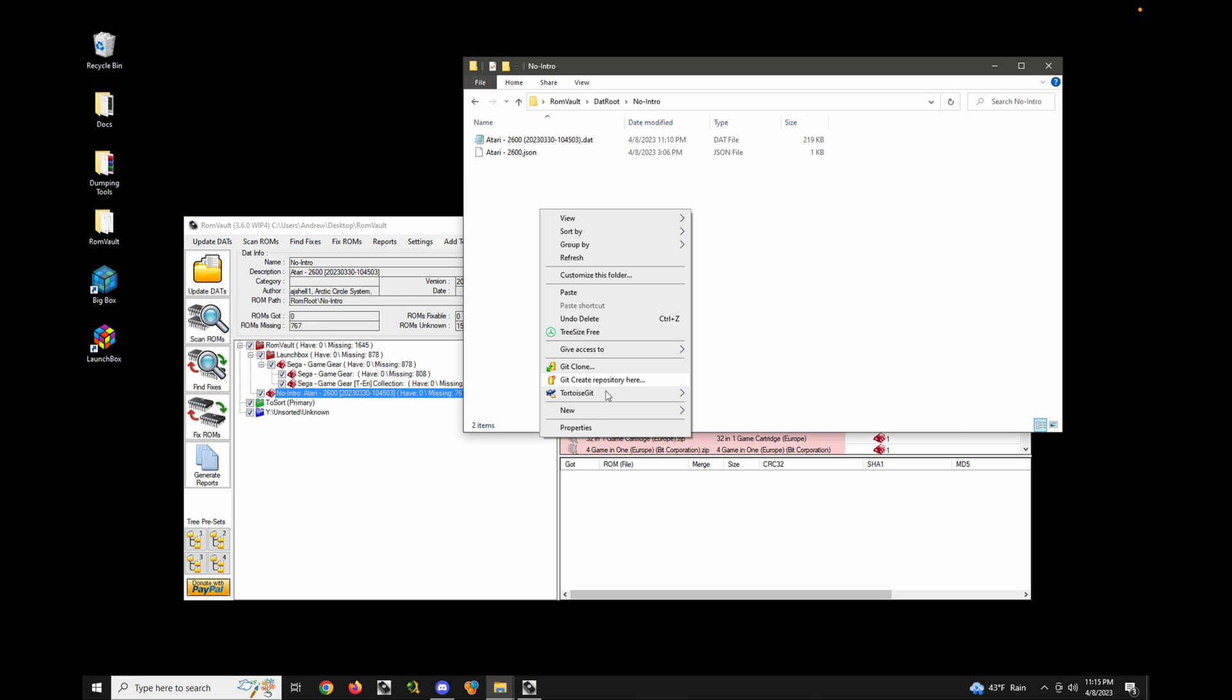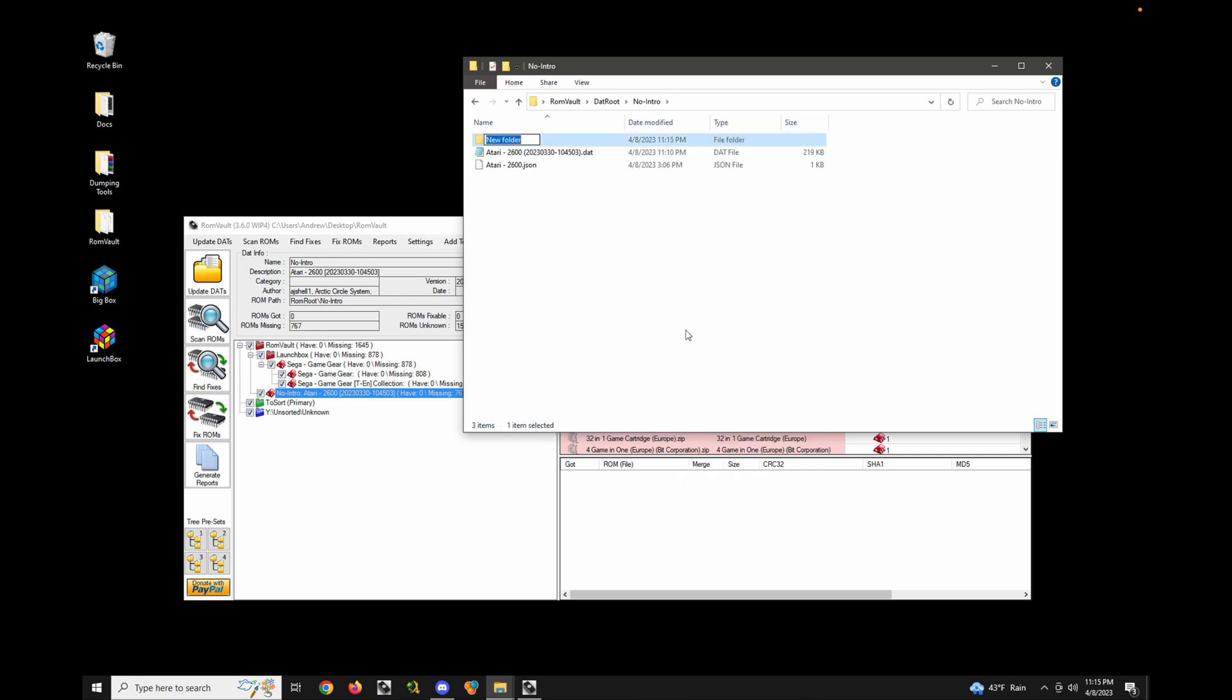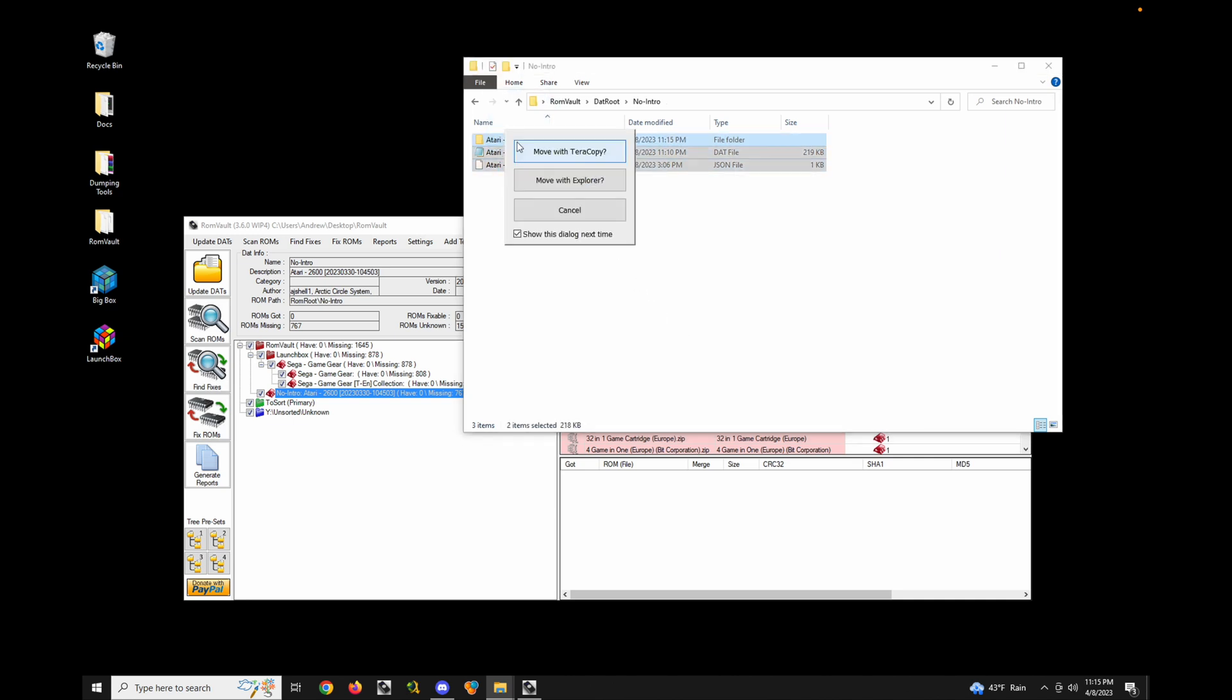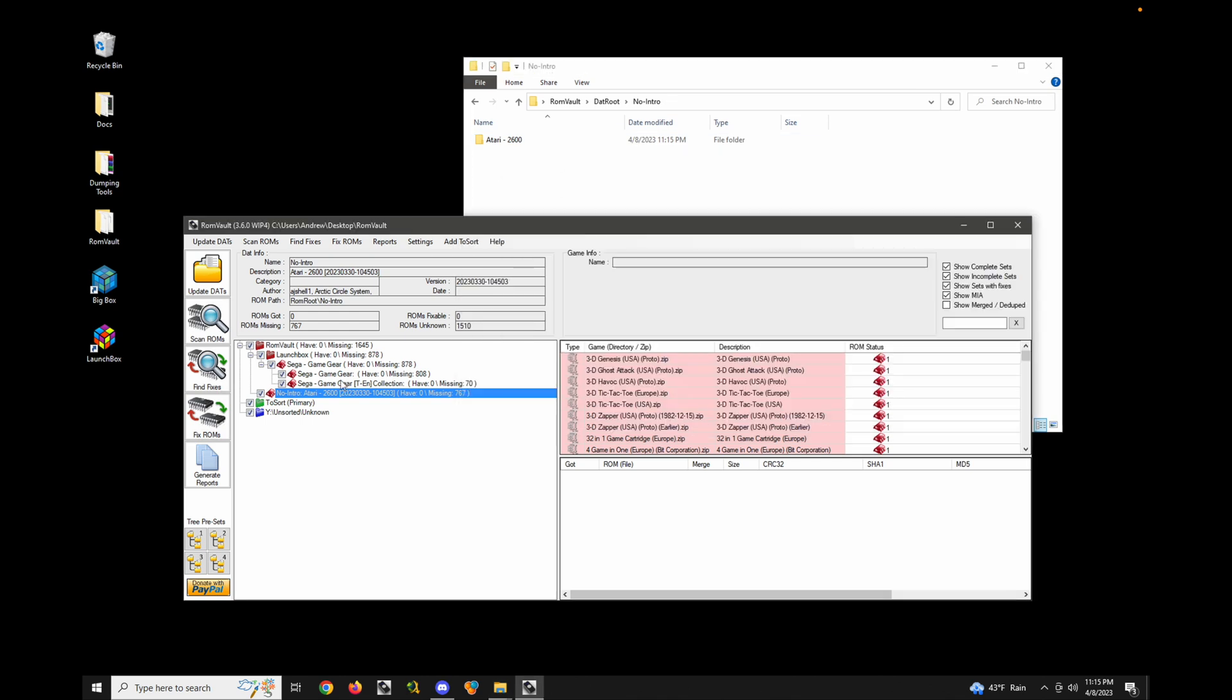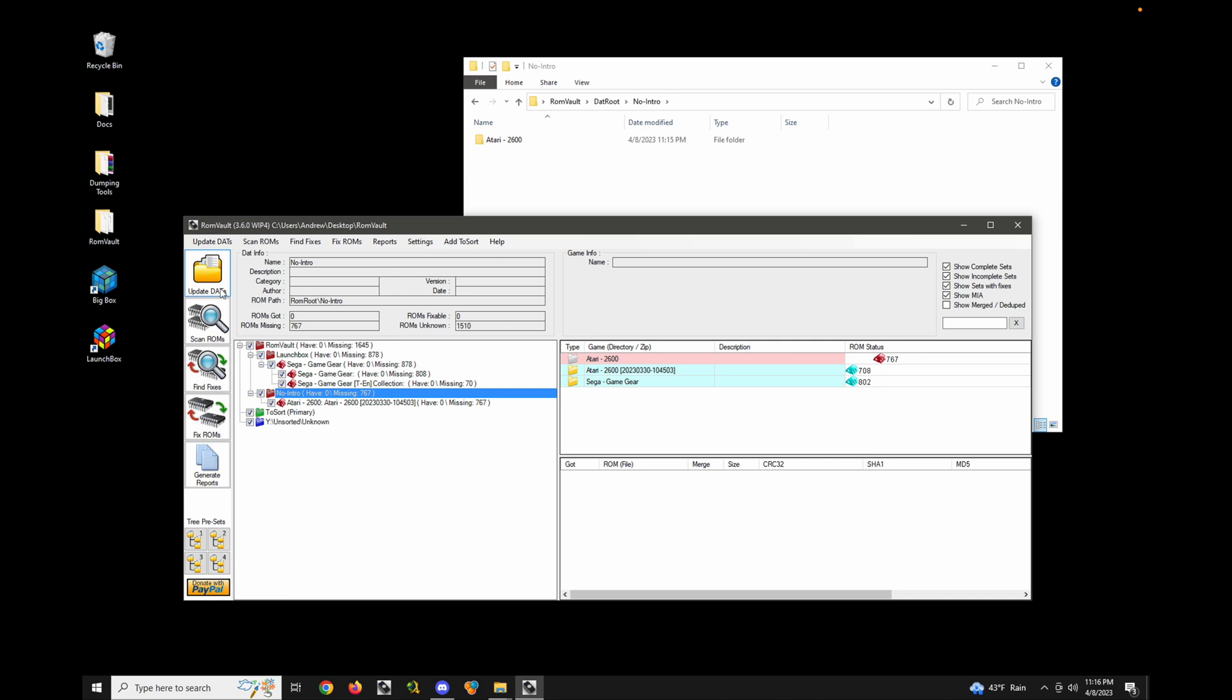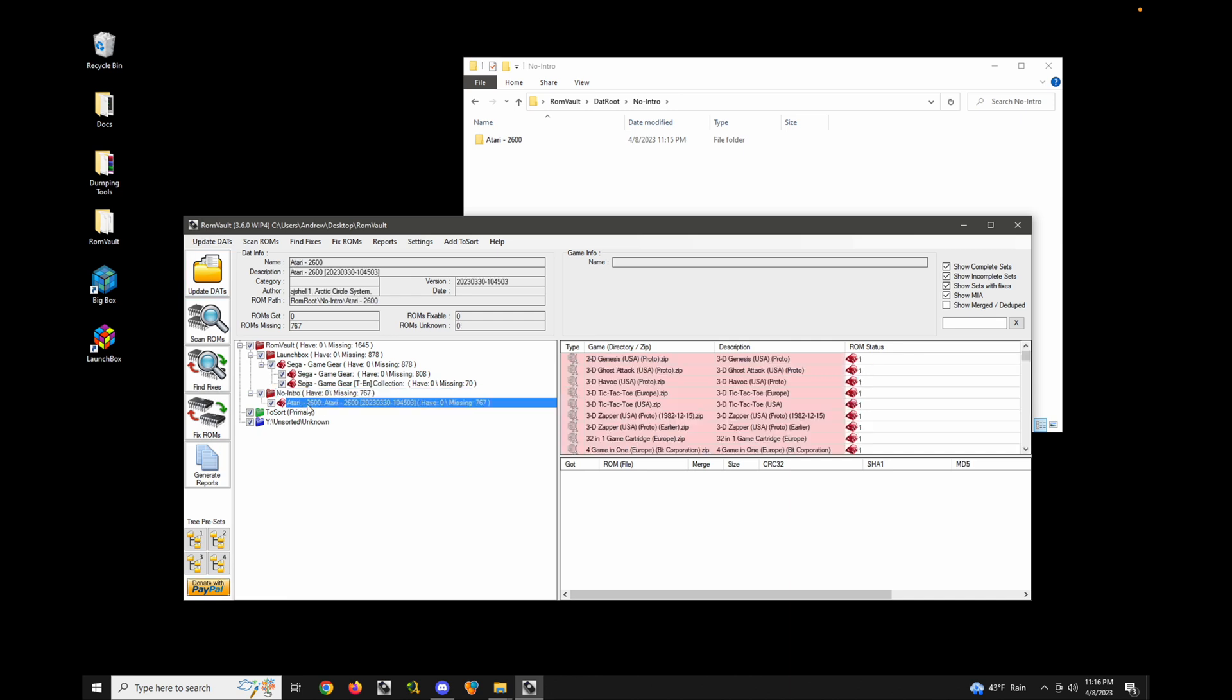So we can easily fix this just by let's just create a new folder. Atari 2600. Move that out. Update again. And that's good. Now it says Atari 2600 the way I like.